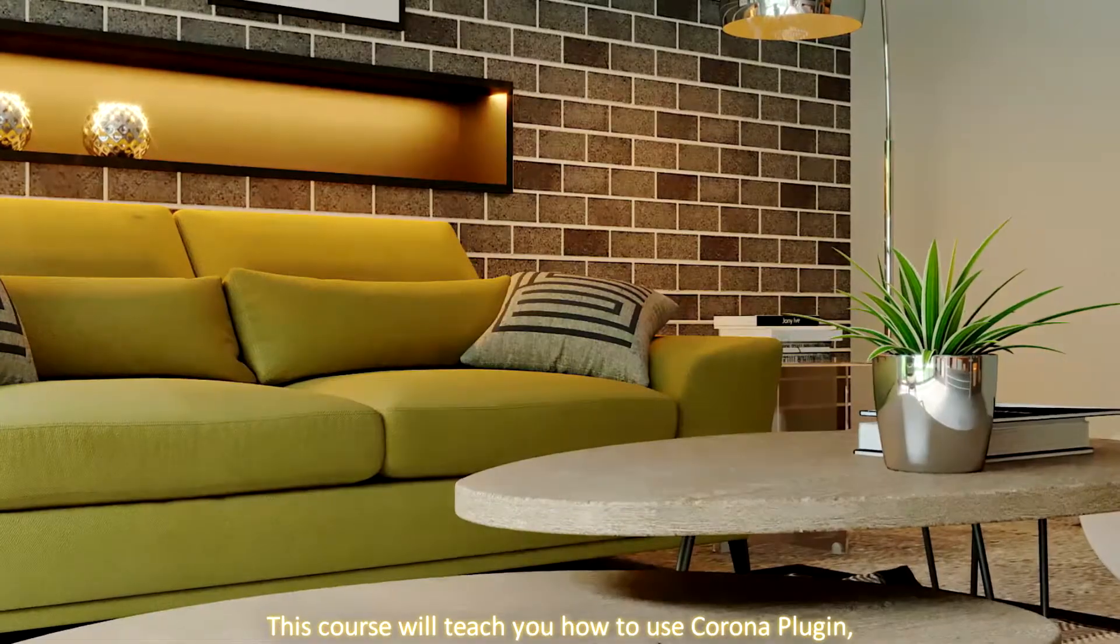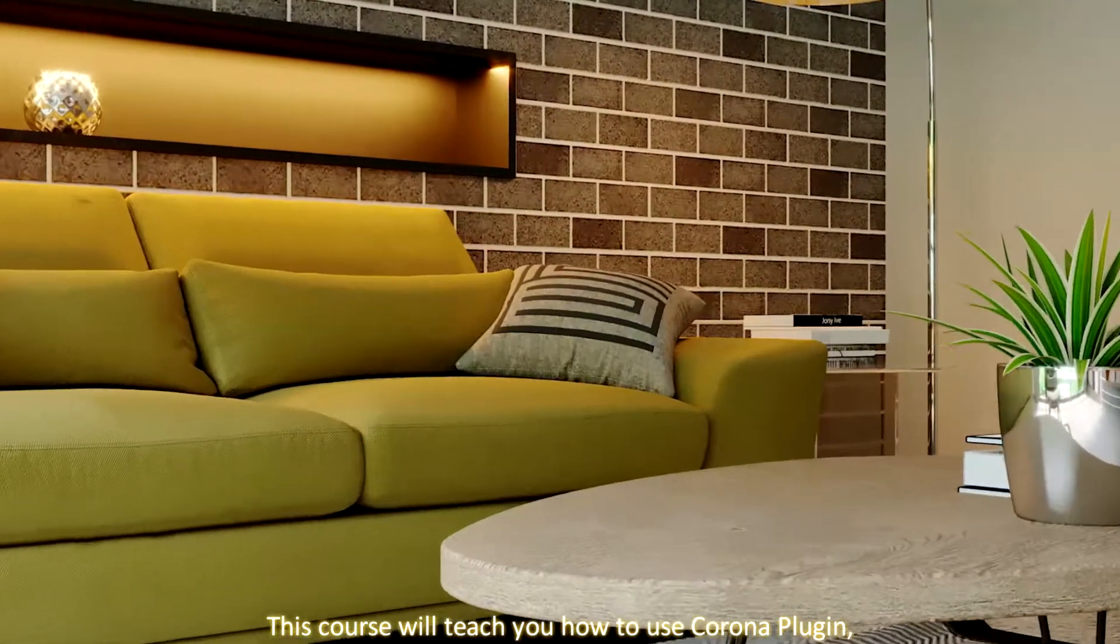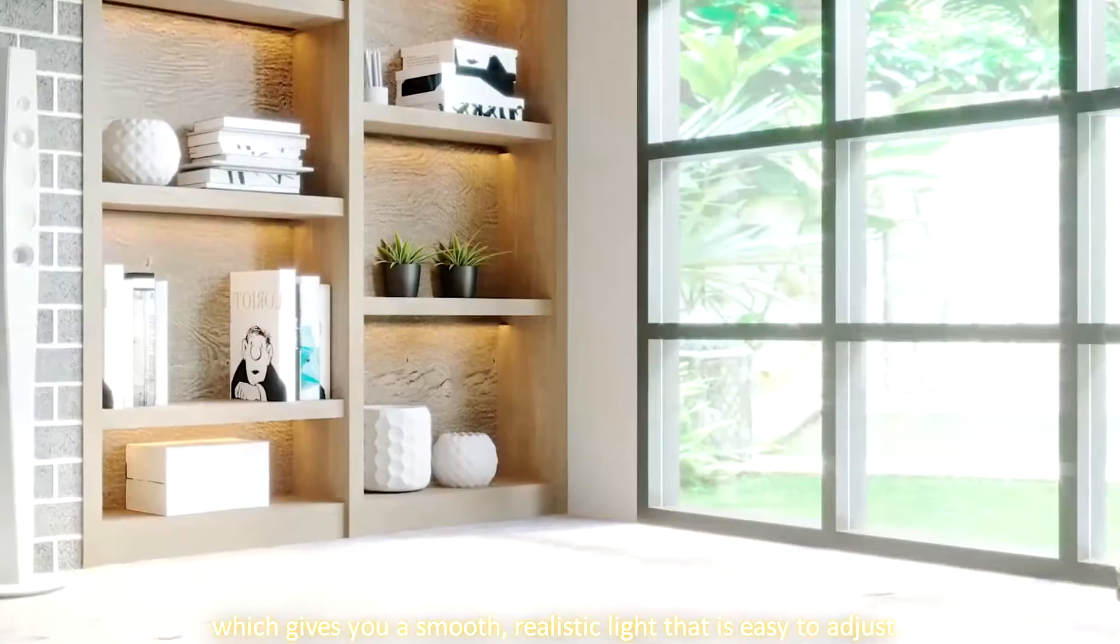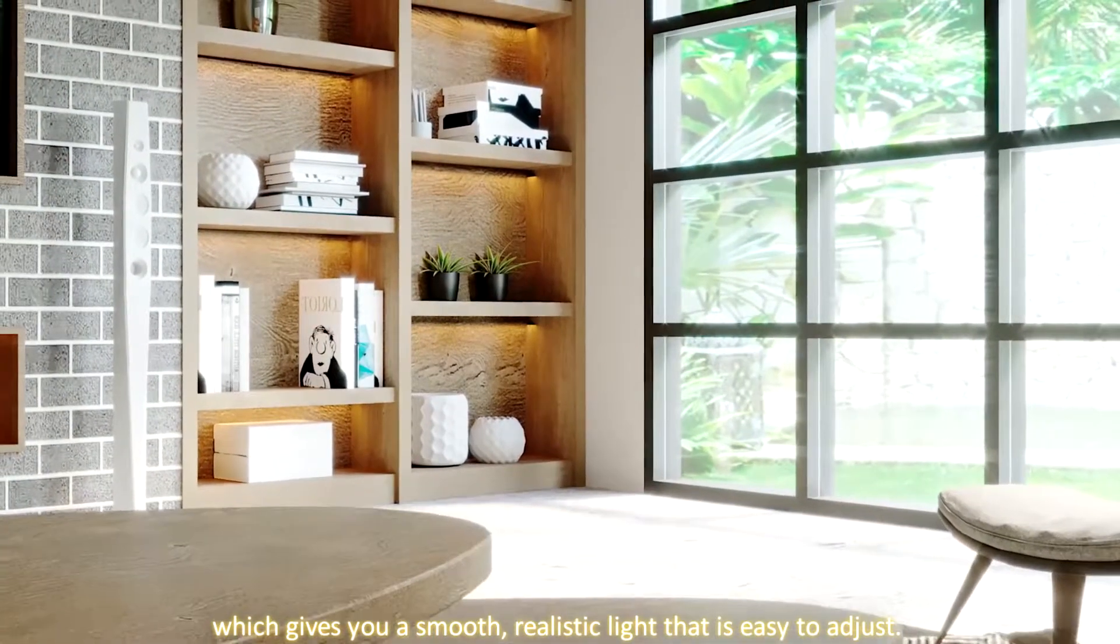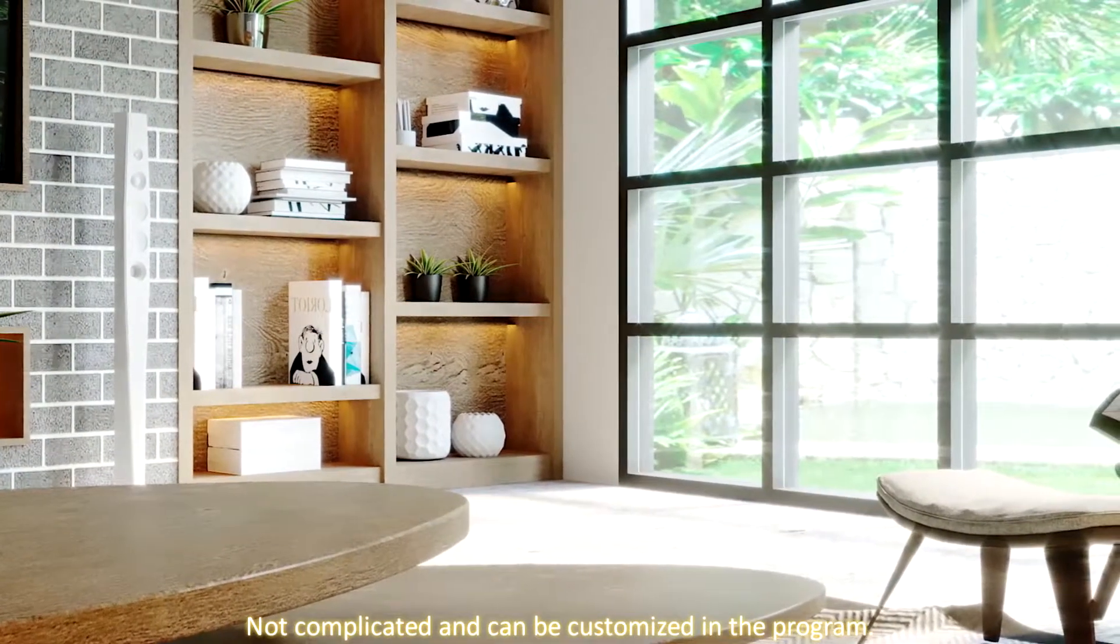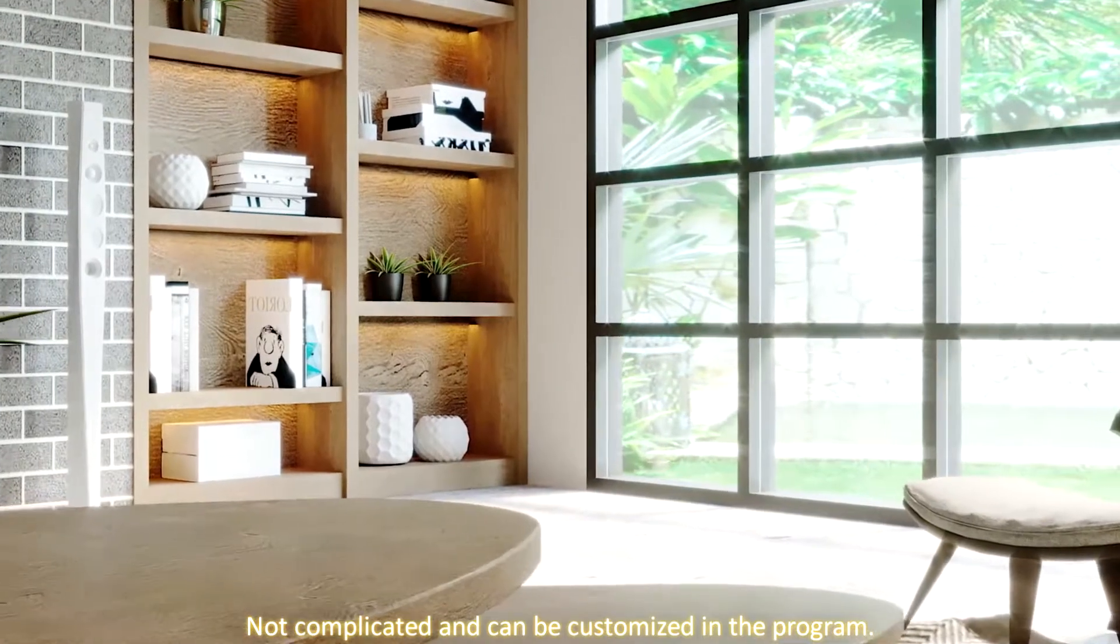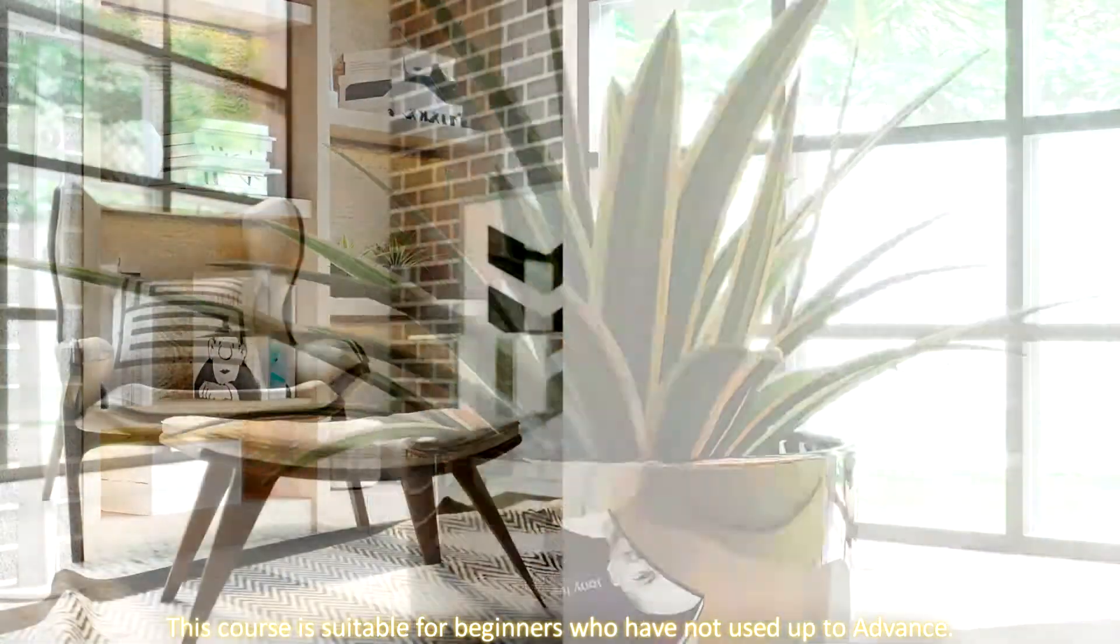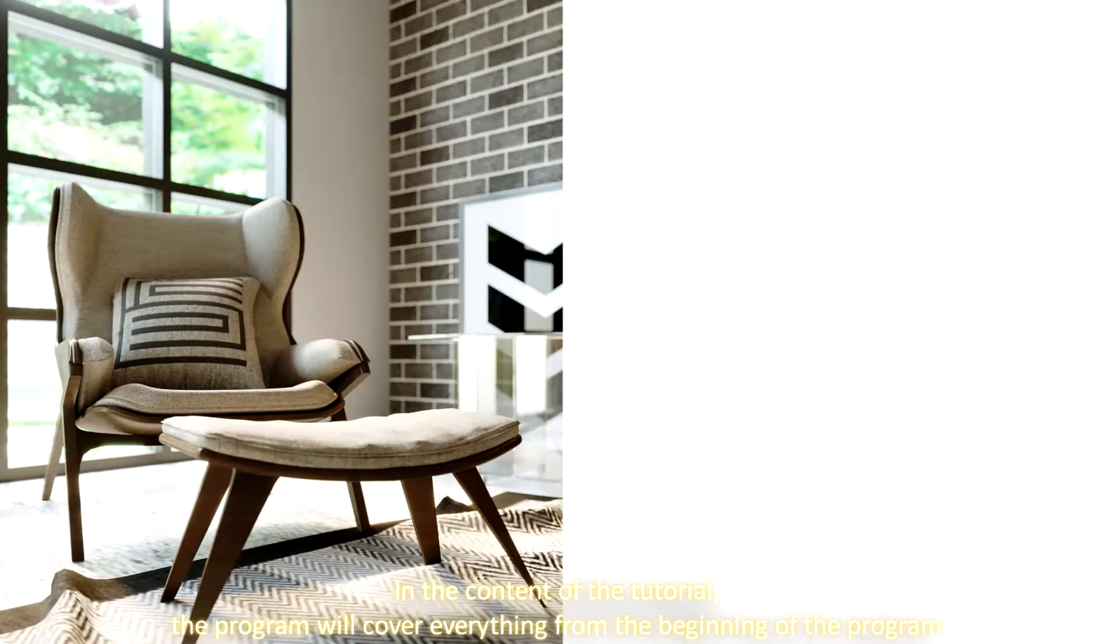This course will teach you how to use Corona plugin which gives you smooth, realistic light that is easy to adjust, not complicated and can be customized in the program. This course is suitable for beginners who have not used 3ds Max.